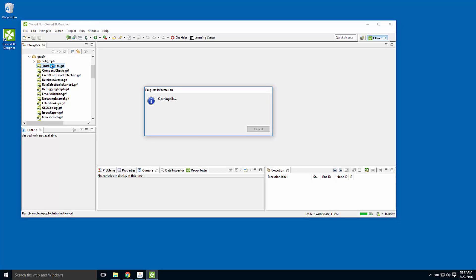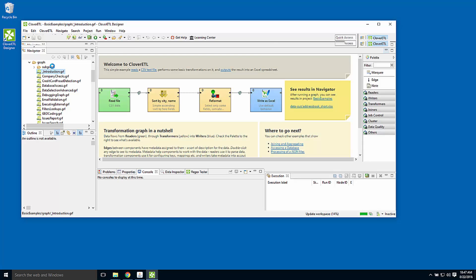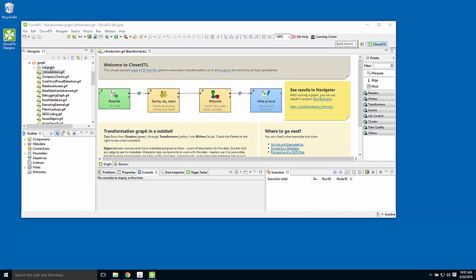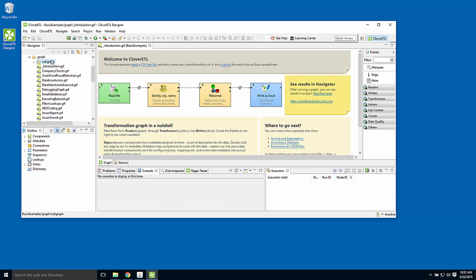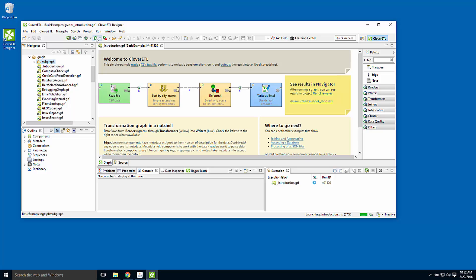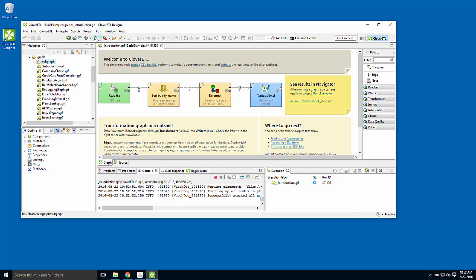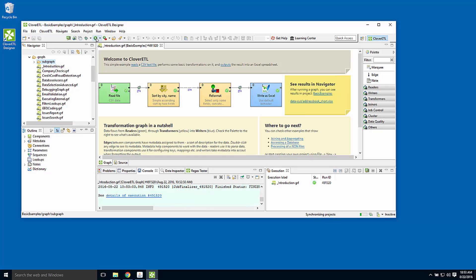Only now I see a developer's view, visual representation of the workflow. This graph is reading data from a CSV file, sorting it, reformatting and writing to an Excel file. I can run this, in which case designer is instructing server to actually run the graph and giving us a visual representation of what's going on. It's finished and processed 274 records.